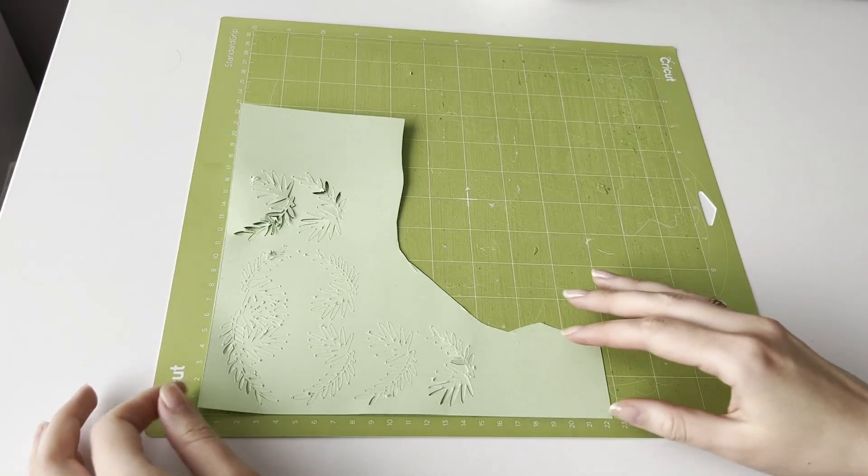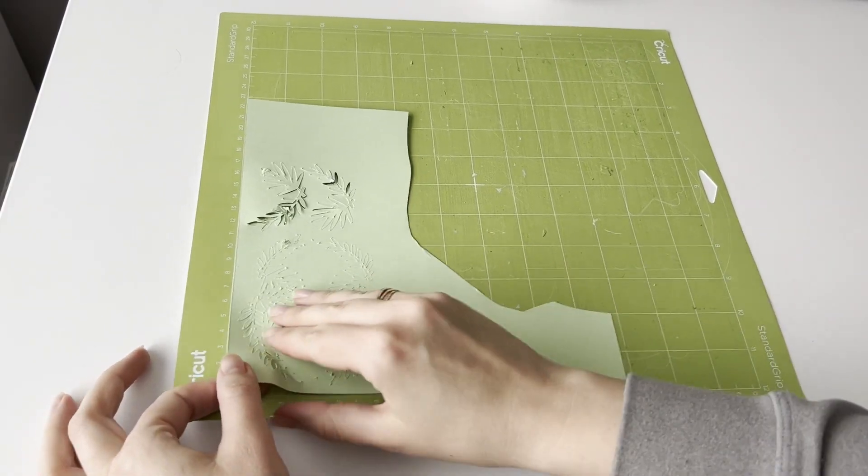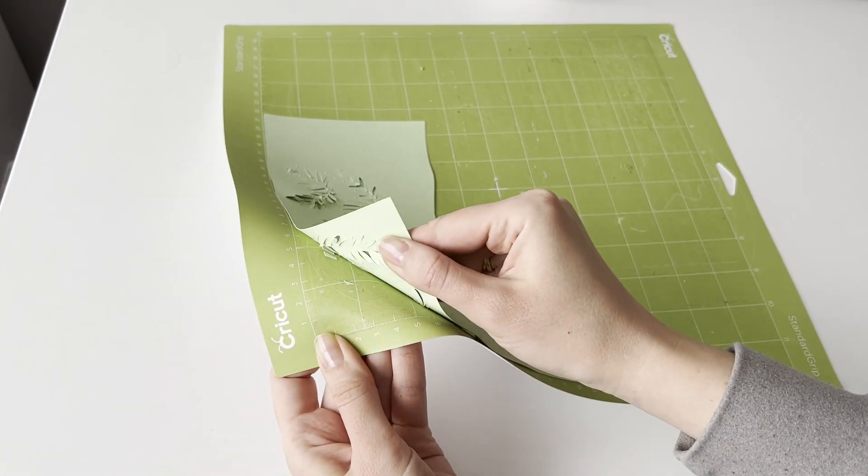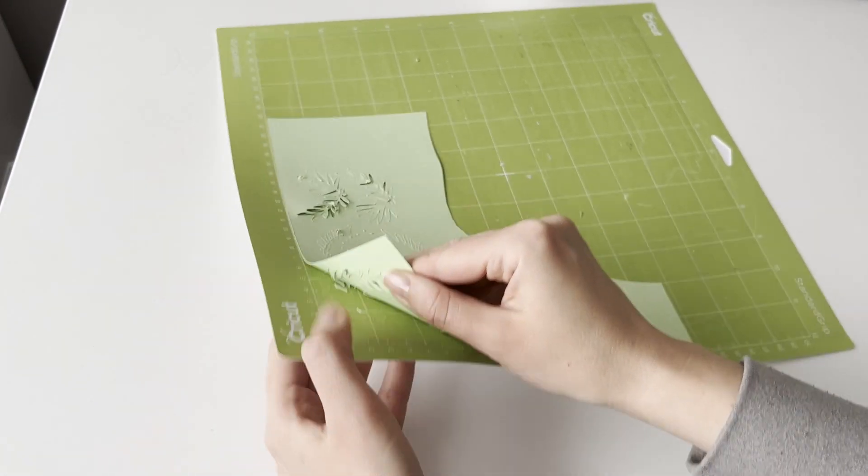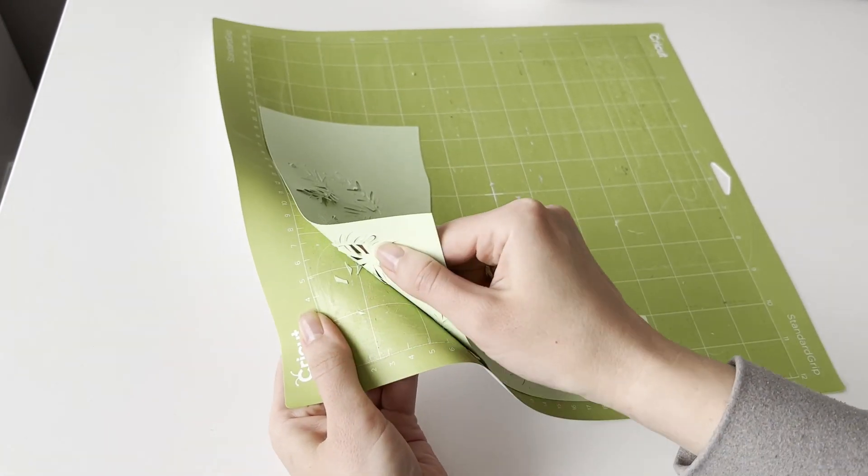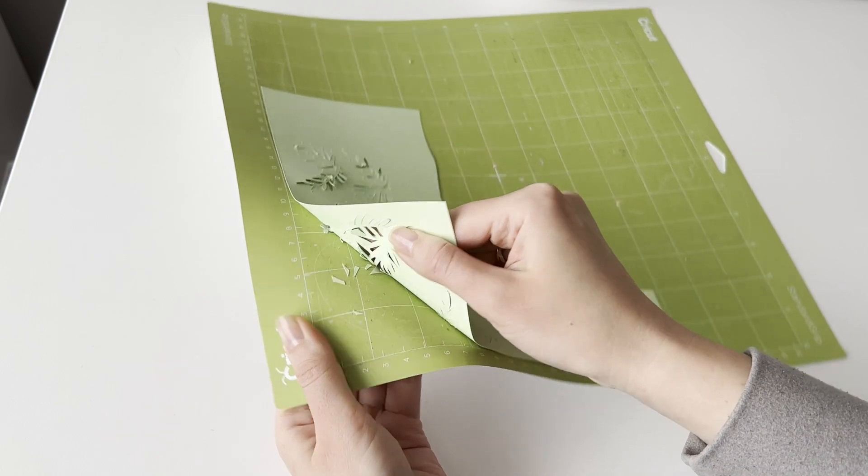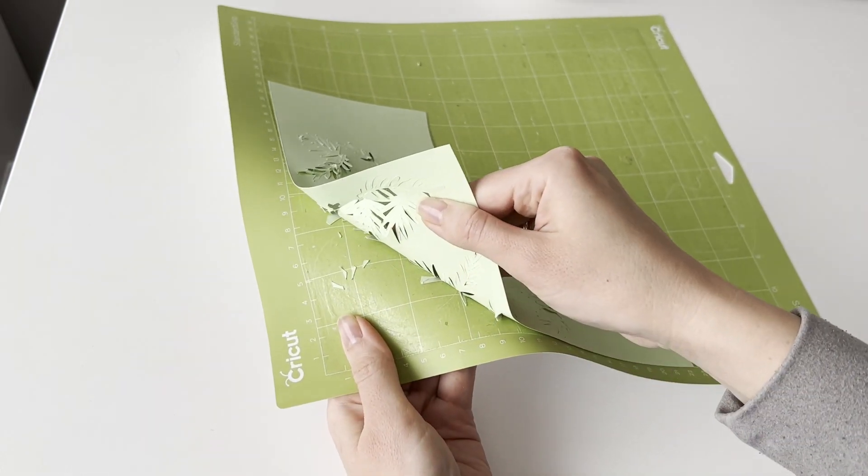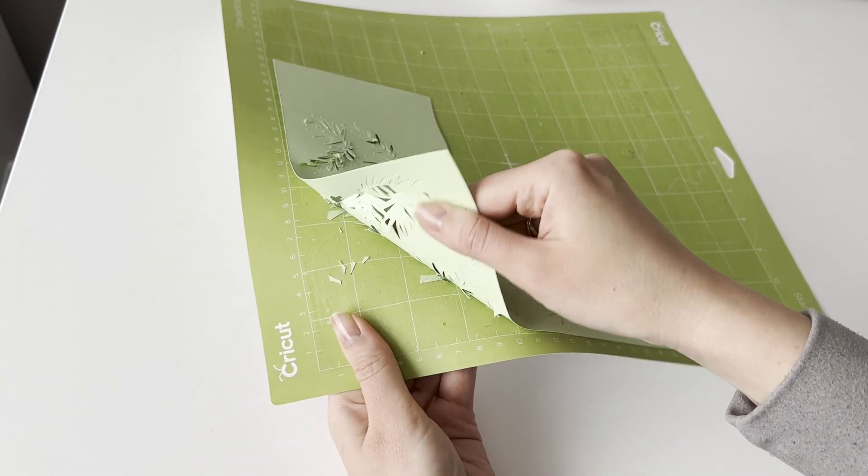Here I want to show you how the mat looks after a few weeks of use. It's still sticky despite being covered in dust and paper pieces.